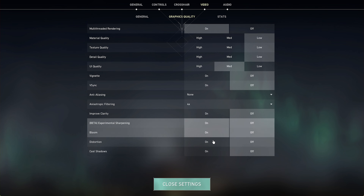Disable Anti-Aliasing and set the Anisotropic Filtering option to 4x. Below, disable all of these options to get the most performance. Especially Experimental Sharpening and Cast Shadows can reduce your performance by a lot.